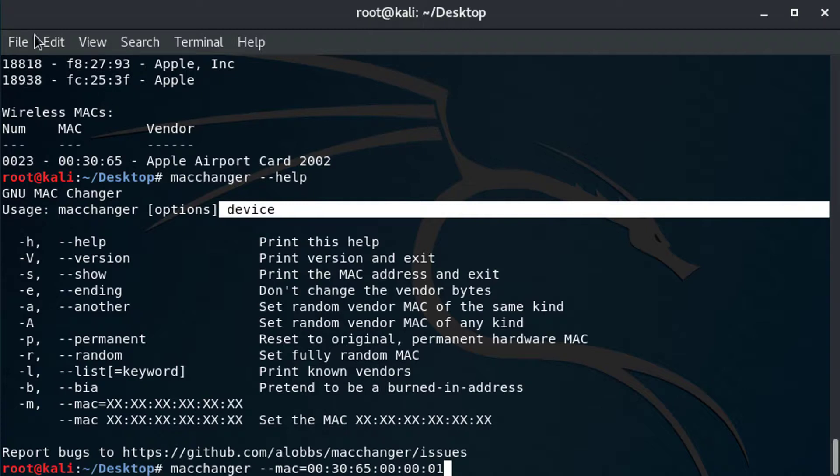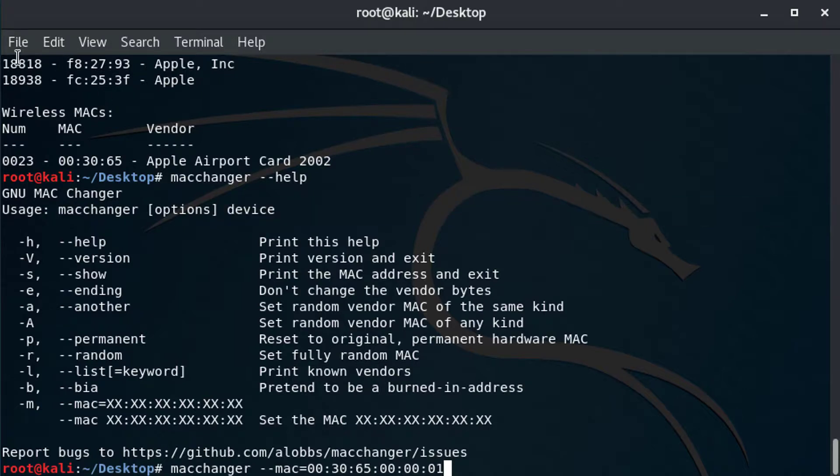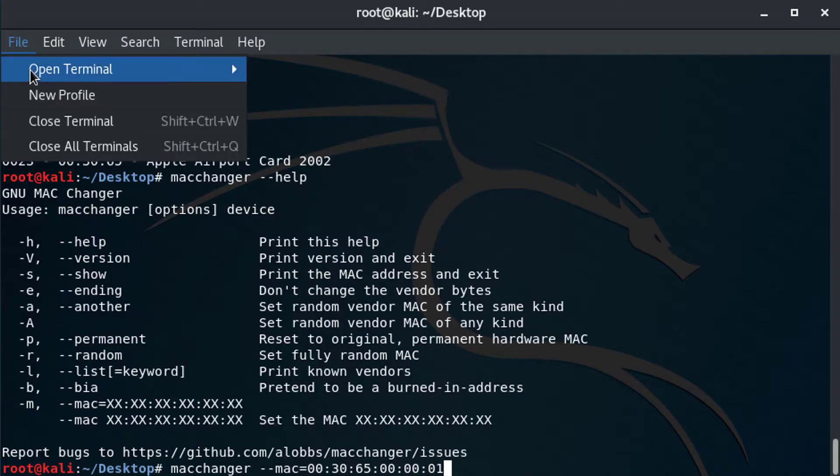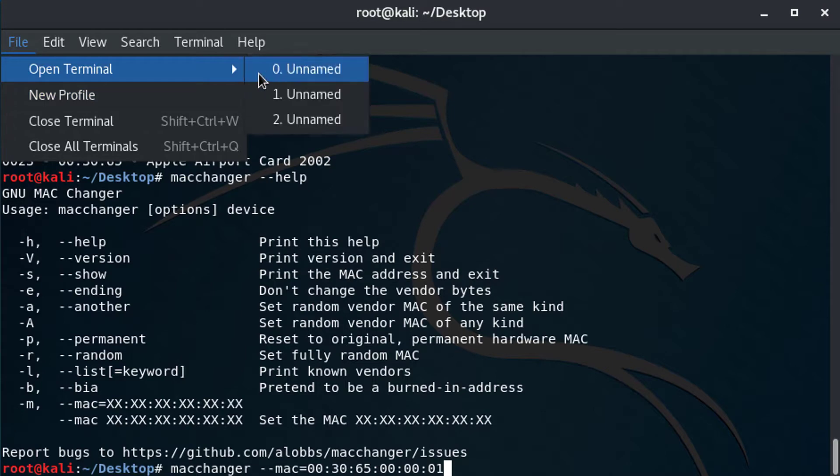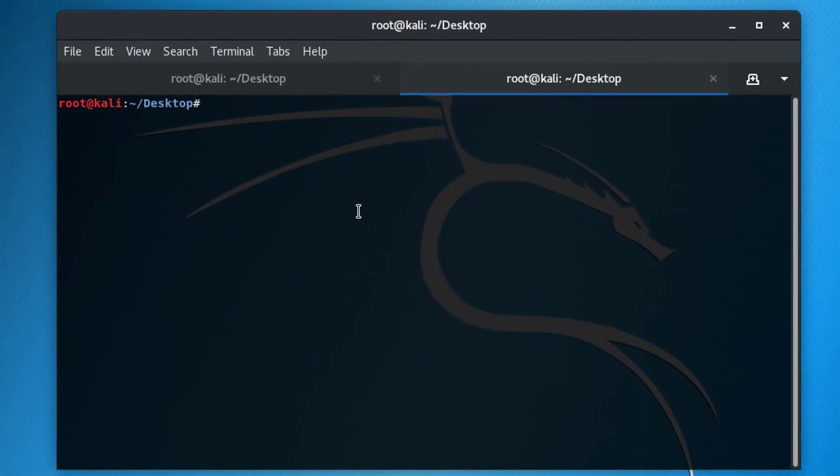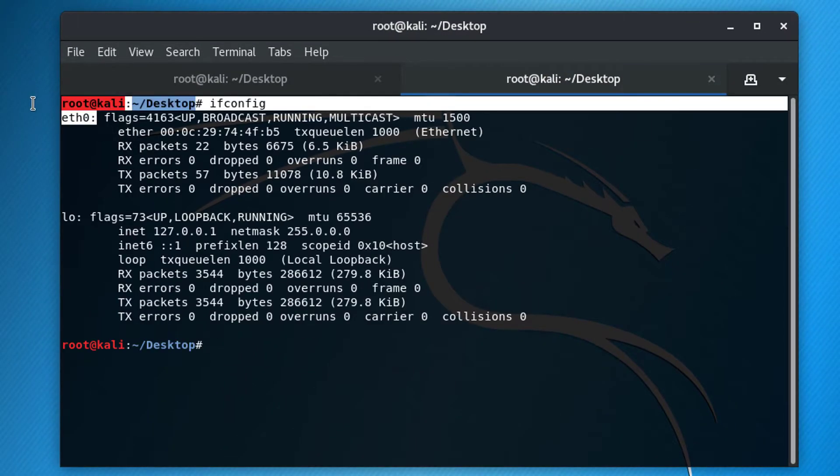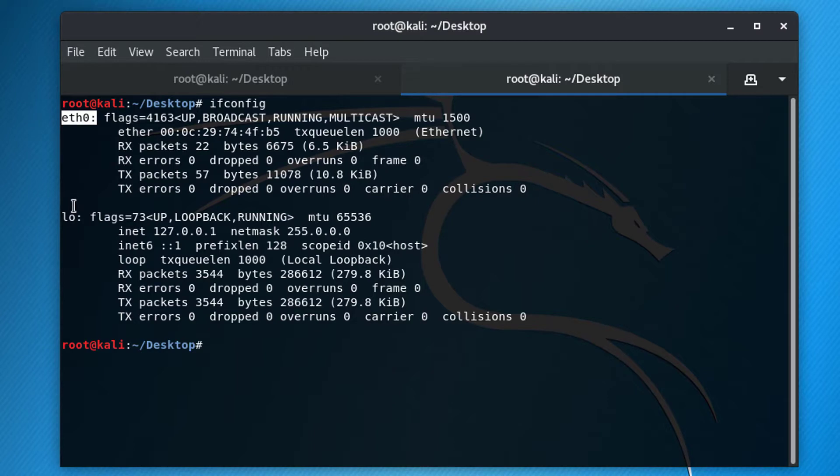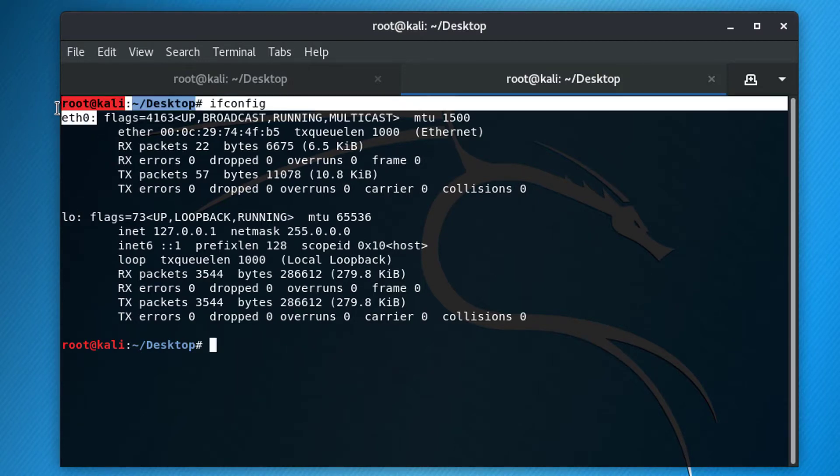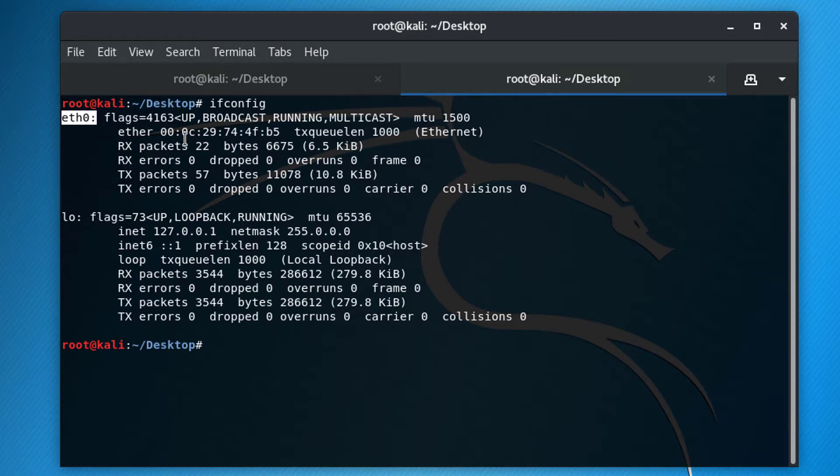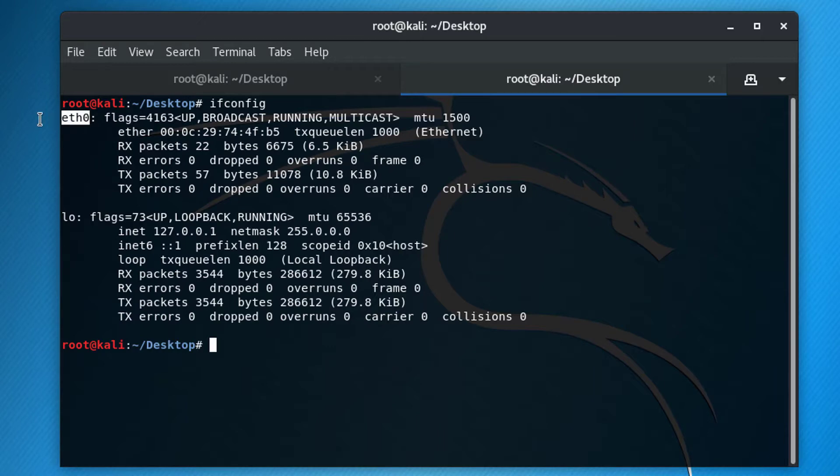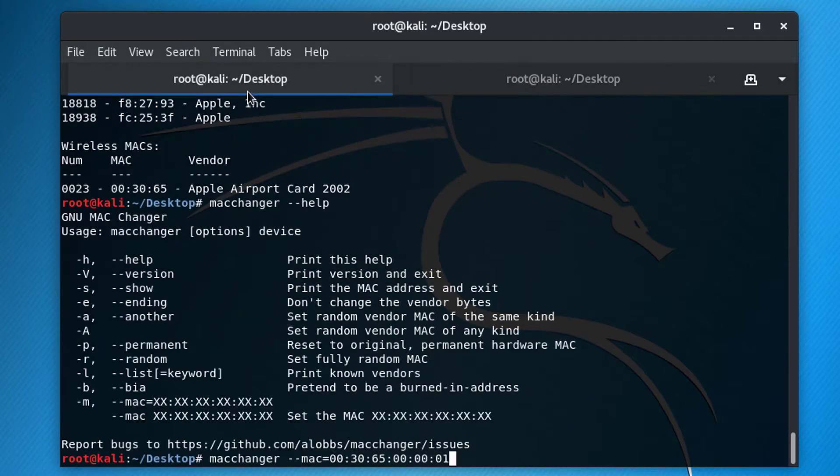So let's go ahead and open up a new tab, right? And let's go in here. Let's do ifconfig and we see right here that we are eth0. We have eth0 and we have LO. This is the local loopback address. We don't need that. We need to use eth0. And right now our Mac address is this. So we're going to change that now.